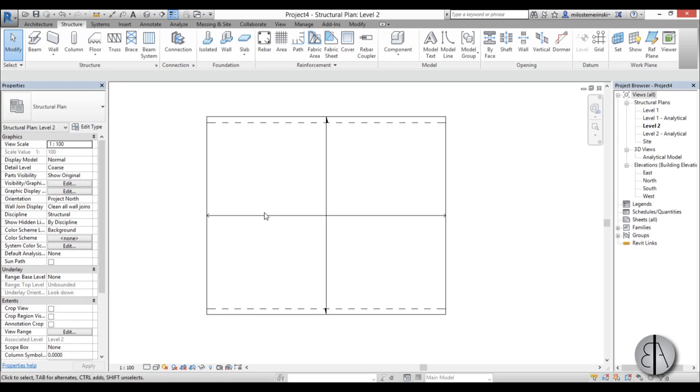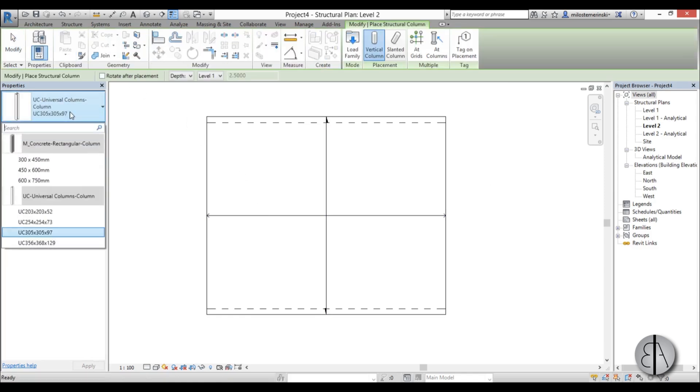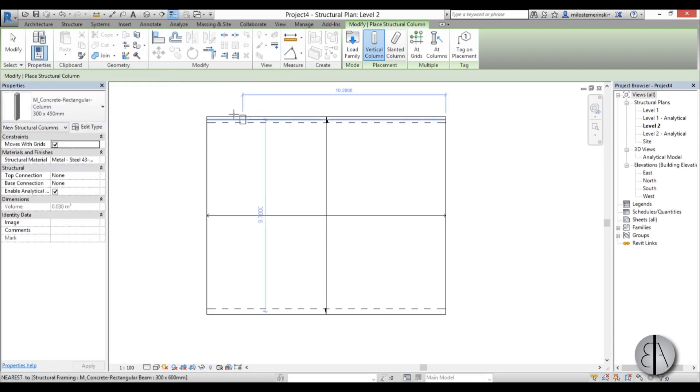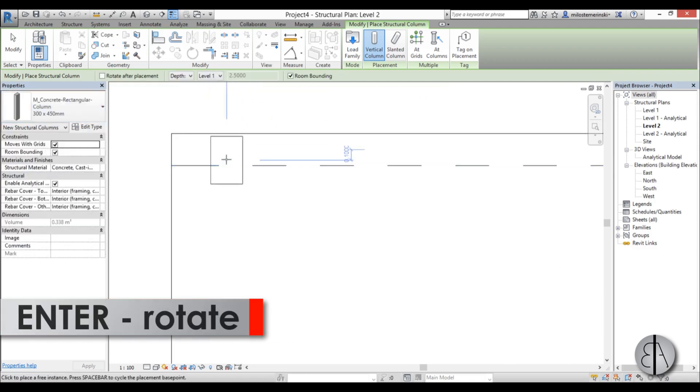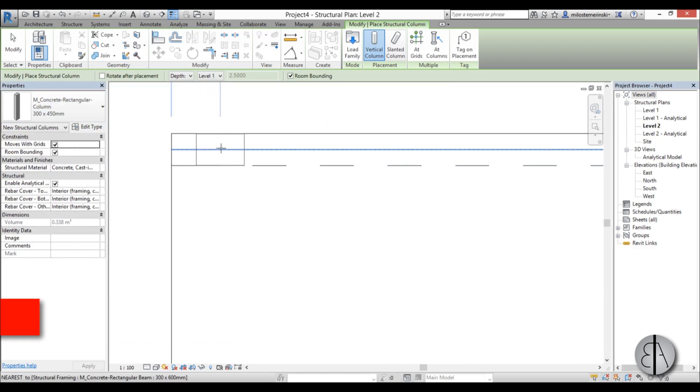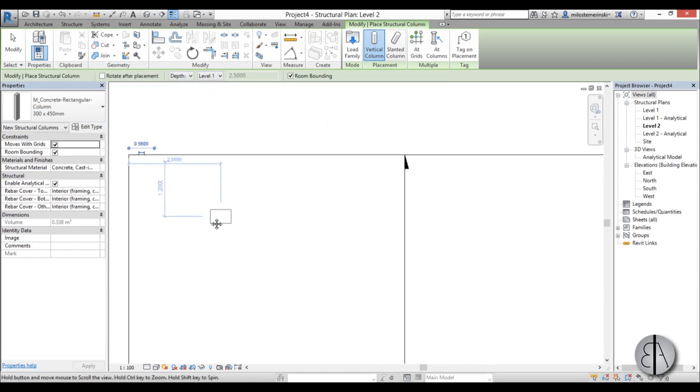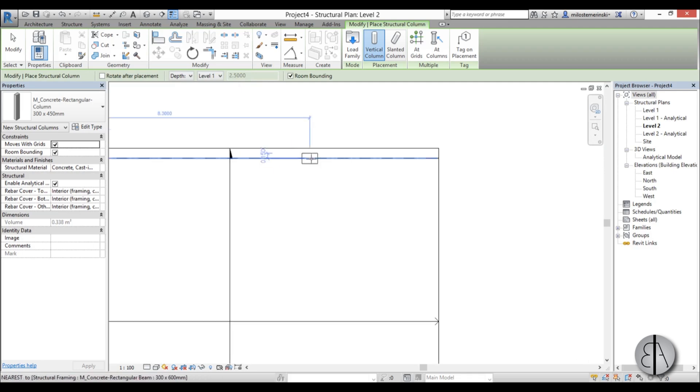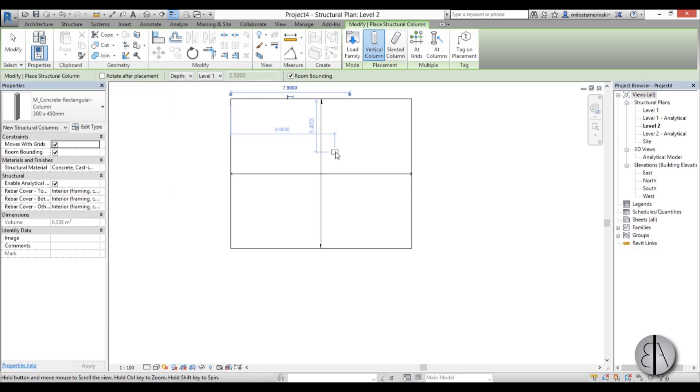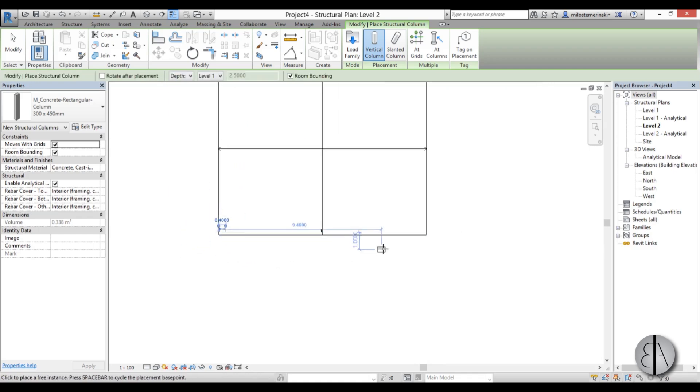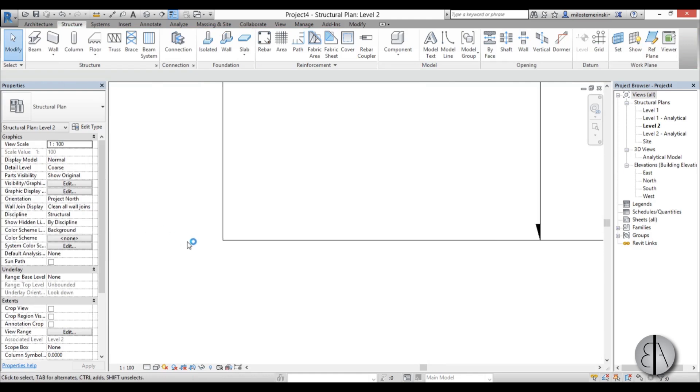Now let's add some concrete columns. So I'm going to go structure column, and here we have some columns. Let's use this one for example. Hit space to rotate it. I'm just going to place it on the inside like this and then I'll align it and place it somewhere in this general area, and then later we'll align it. Same thing here and here.